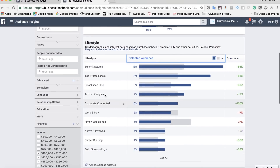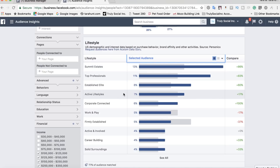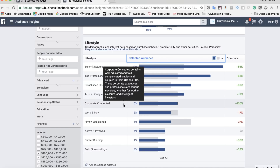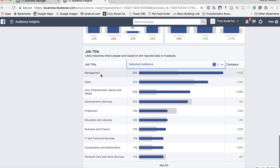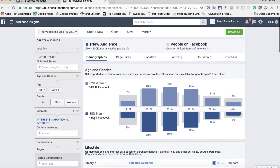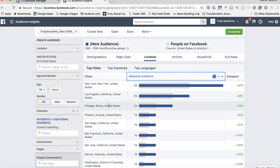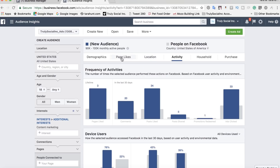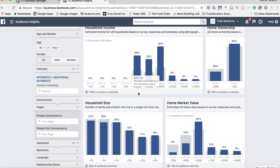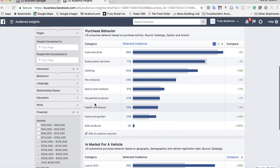For US-based Facebookers interested in content marketing above a certain income level, you can see they index slightly higher female and 35+. This audience falls into categories like Summit Estates, Top Professionals, and Established Elites — wealthy people, which is not surprising since I chose 100K+. They have active lifestyles, are corporate-connected, and are basically a professional audience. They're working in management, sales, arts, and media mostly. Under location, higher percentages come from New York, LA, and Chicago. Under behavior, they tend to like more pages. Looking at spending — this is kind of surprising — they spend less in general, online and off.